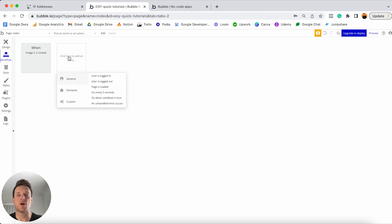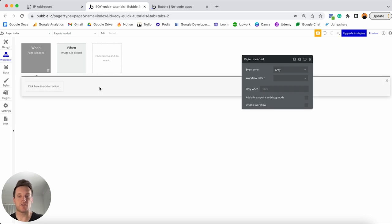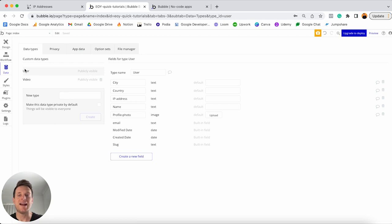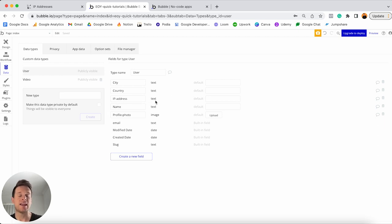What I'd like to do is create an experience that saves a user's IP address every single time they open up the homepage. So I'll jump into the workflow tab of this page and create a brand new workflow triggered every single time the page is loaded. Within this workflow, I'd like to save an IP address under a particular user's account. Let me first show you how I've set up my database. Under my user data type, I have data fields for the user's name, profile photo, IP address — stored as plain text — as well as city and country, which we'll also extract from the IP address.